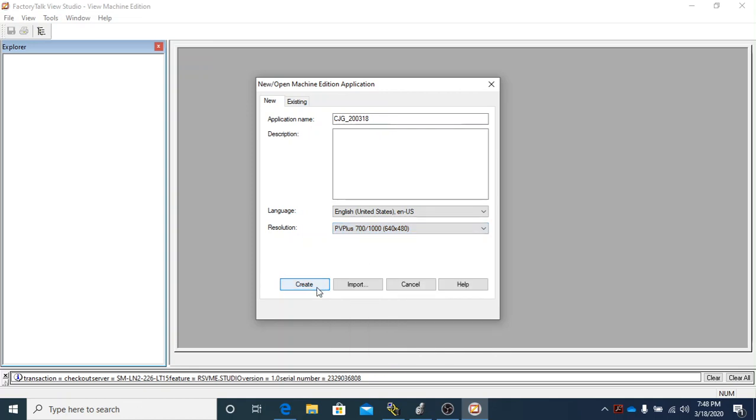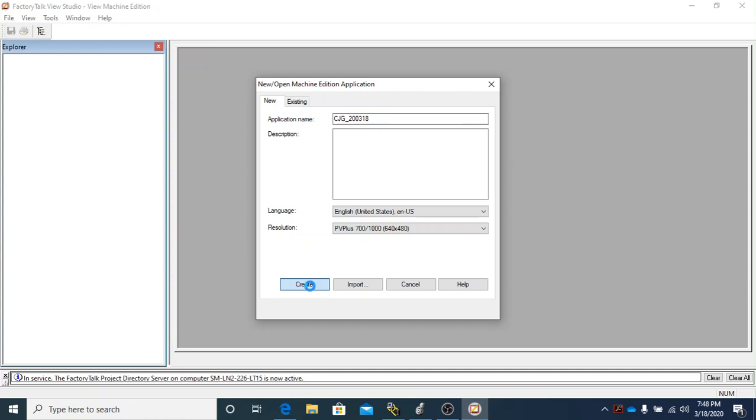Once you do that, you're going to make sure that you click Create. It will start creating all the hardware-defined information based off the screen size and resolution and the screen model. They make a Panaview Plus 6 and a Panaview Plus 7, and there's standards and performance models. So it'll take a moment to create the project.